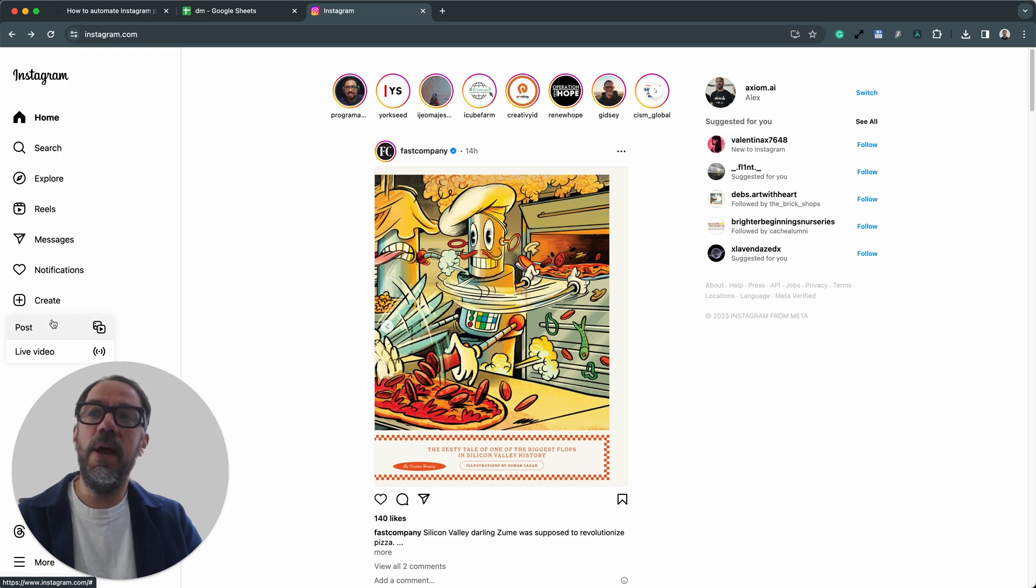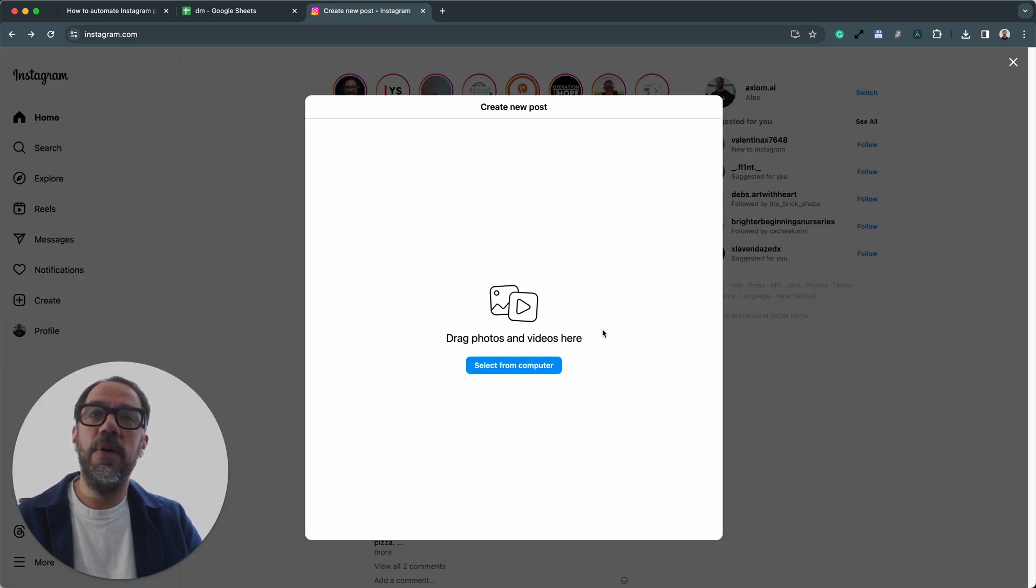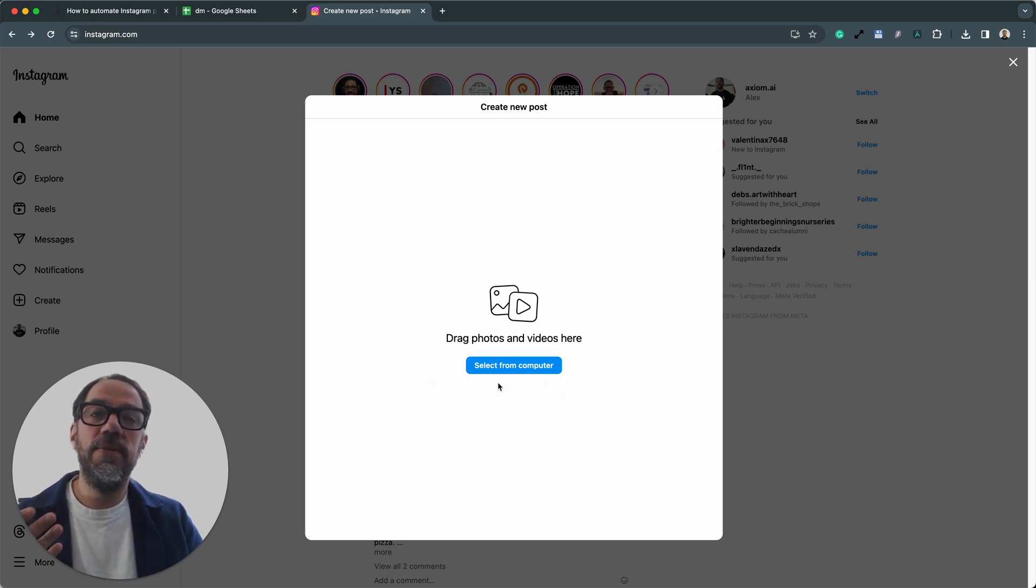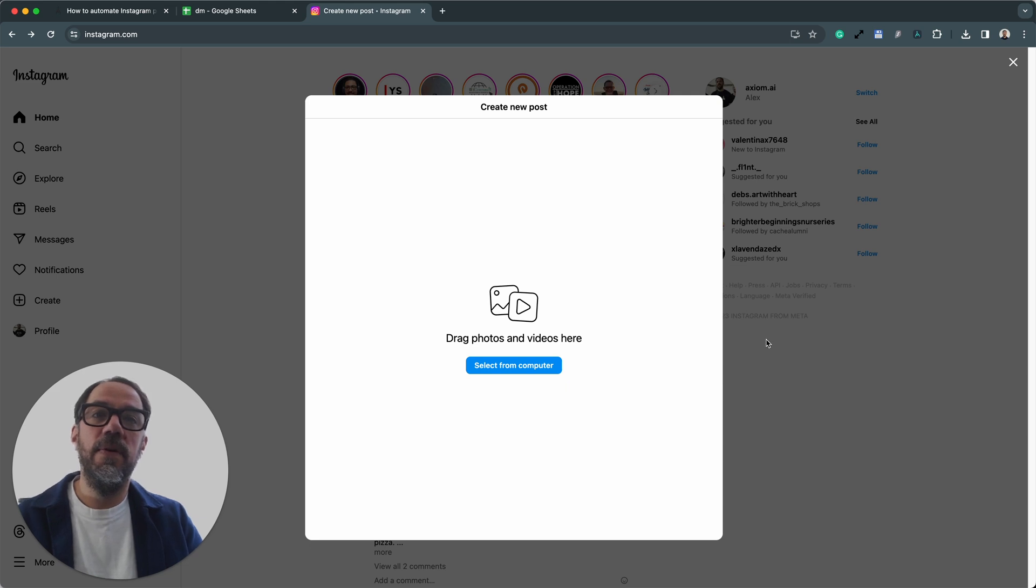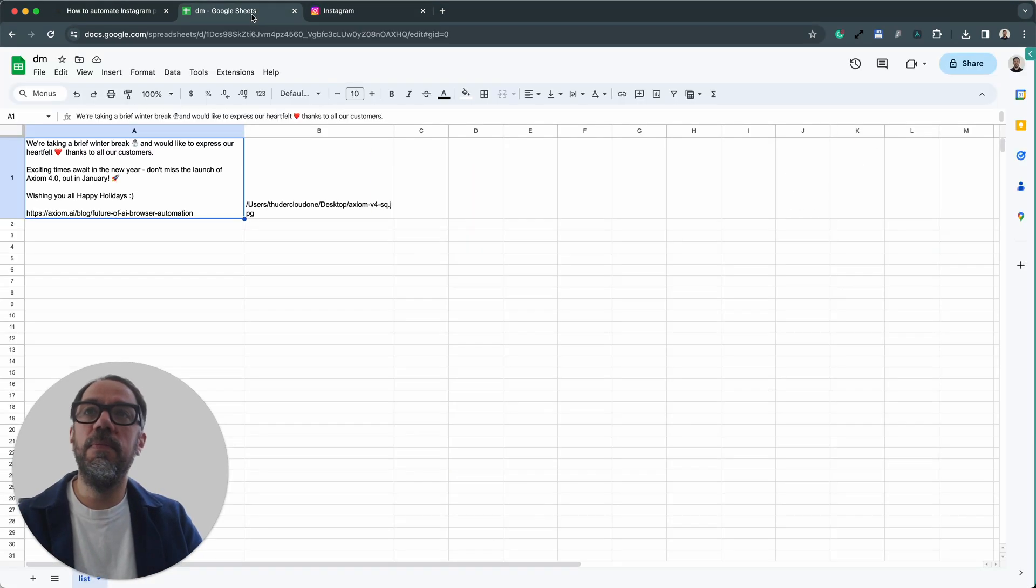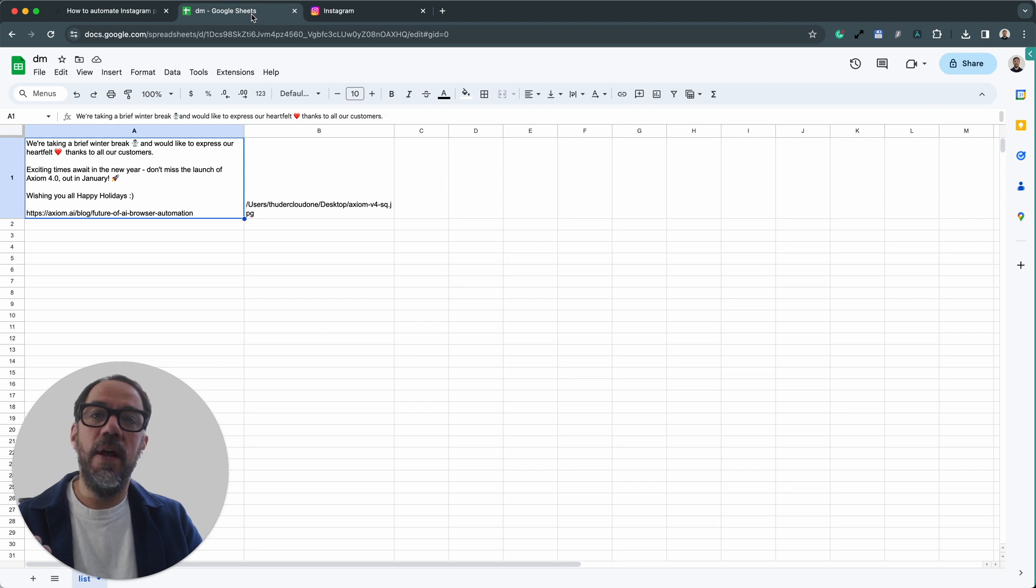It will click create. Then it will click post where it will proceed to fill in the post form, uploading the image or the video and entering the text for the post. Once it's complete, it will delete the processed row from the Google Sheet and then process the next row.